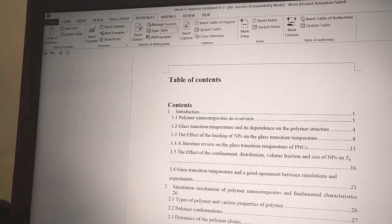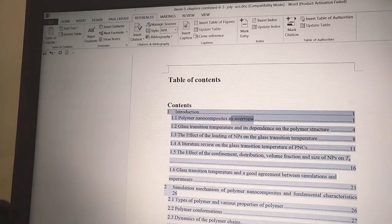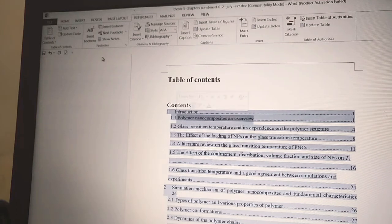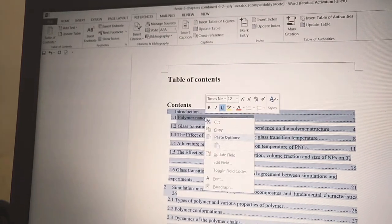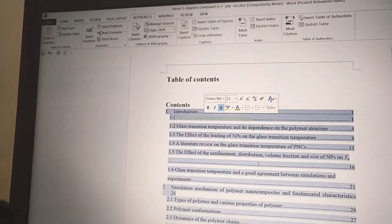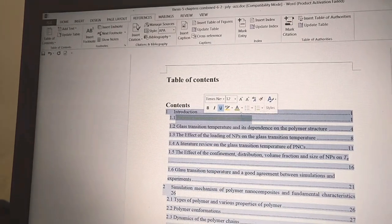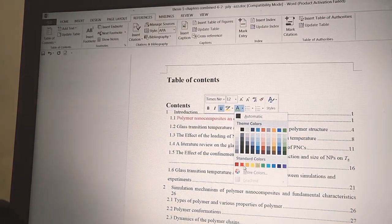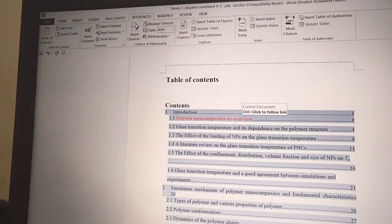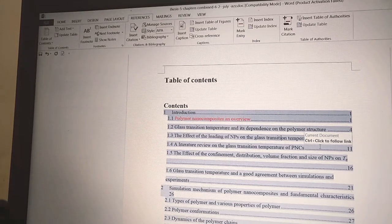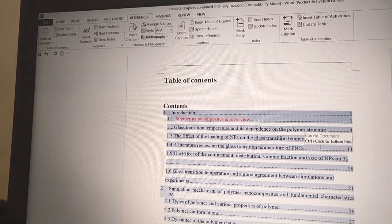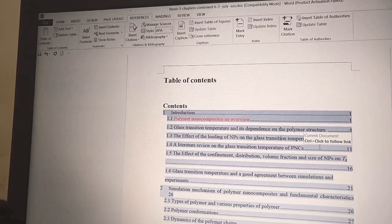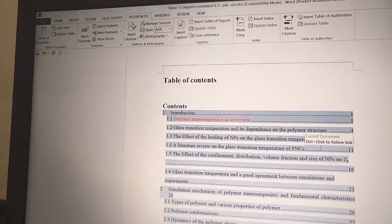You see it changes to correct format now. You can see I highlighted this, so this is the way to correct and use Level 2 when we do table of contents.